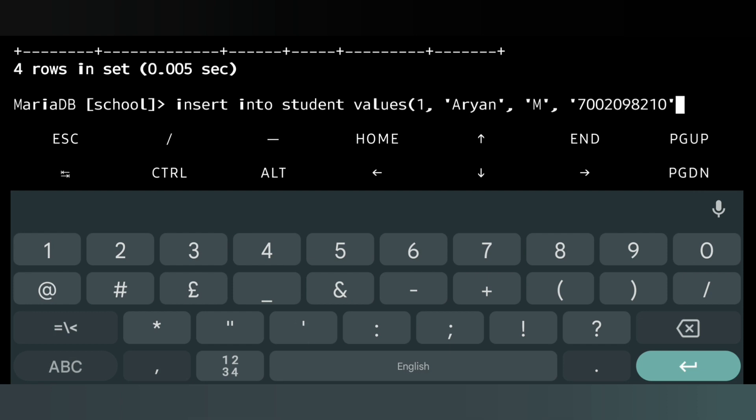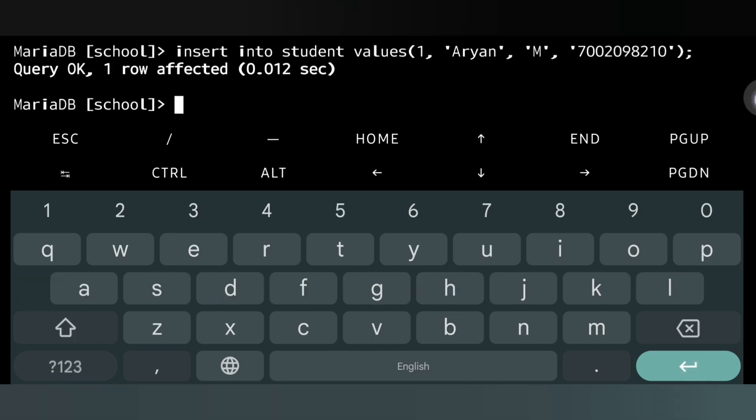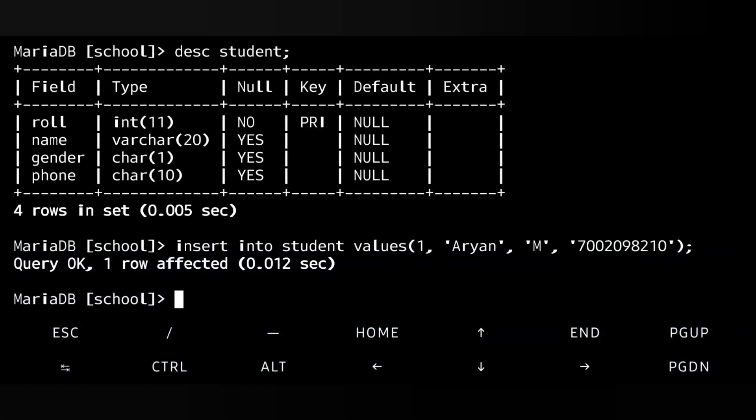Now we will give the phone number. Let it be this number, and inverted comma is closed. As our phone number is character, that's why I am giving the inverted comma. Otherwise for integer value we don't give inverted comma, as you can see for one I am not giving any inverted comma. Now bracket will be closed and semicolon. Press enter. Query OK, one row affected. That means my record has been entered in the database.